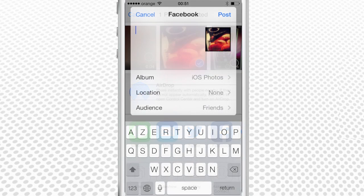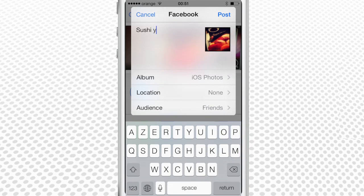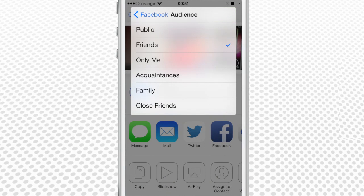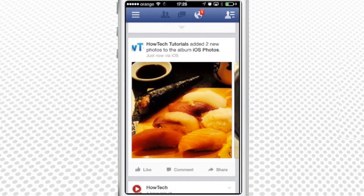We tap Facebook to share the picture through Facebook. In the new sharing menu you can add details to the shared photo. When you're done, tap Post. Here you go — the picture is posted to your Facebook.